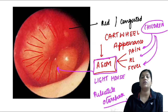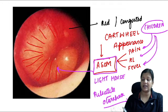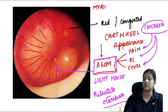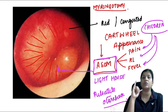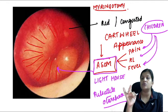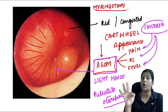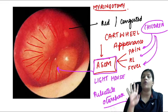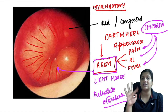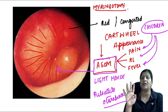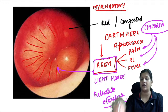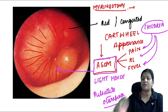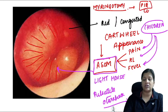Treatment of ASOM is antibiotics; no investigation is usually needed. The four indications for myringotomy are: excruciating ear pain with bulging drum, incomplete resolution despite antibiotics, persistent effusion beyond 12 weeks, and ASOM with facial palsy. The site of myringotomy is the posterior inferior quadrant with a curvilinear incision.